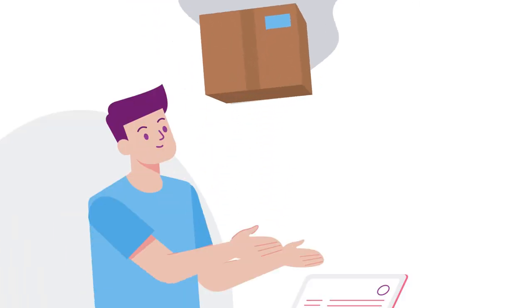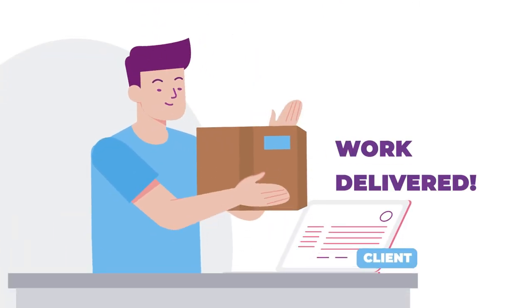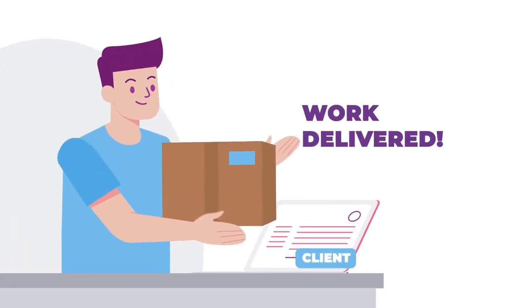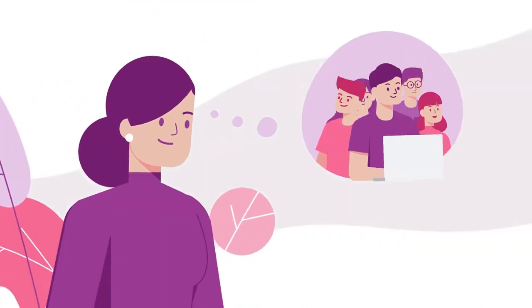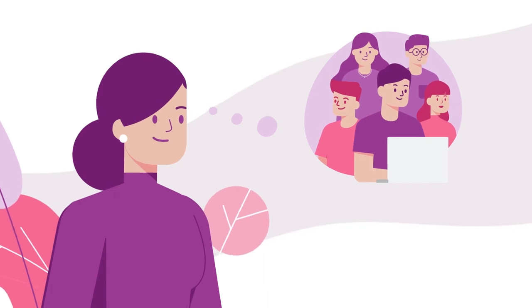Great! Business is going well, work is getting delivered, and you're already planning to expand.